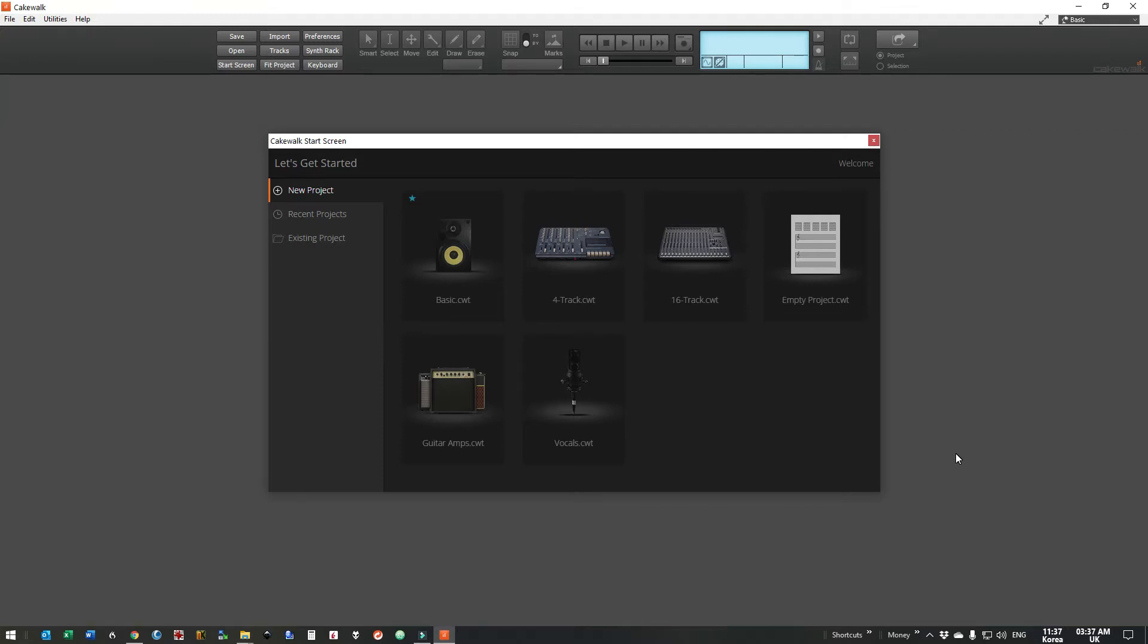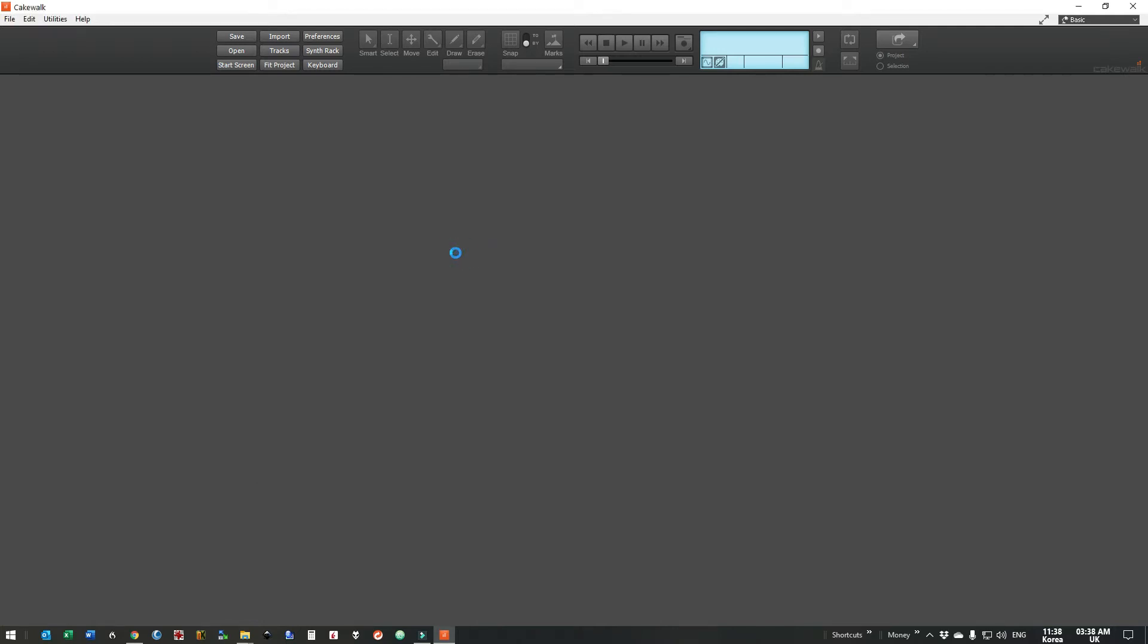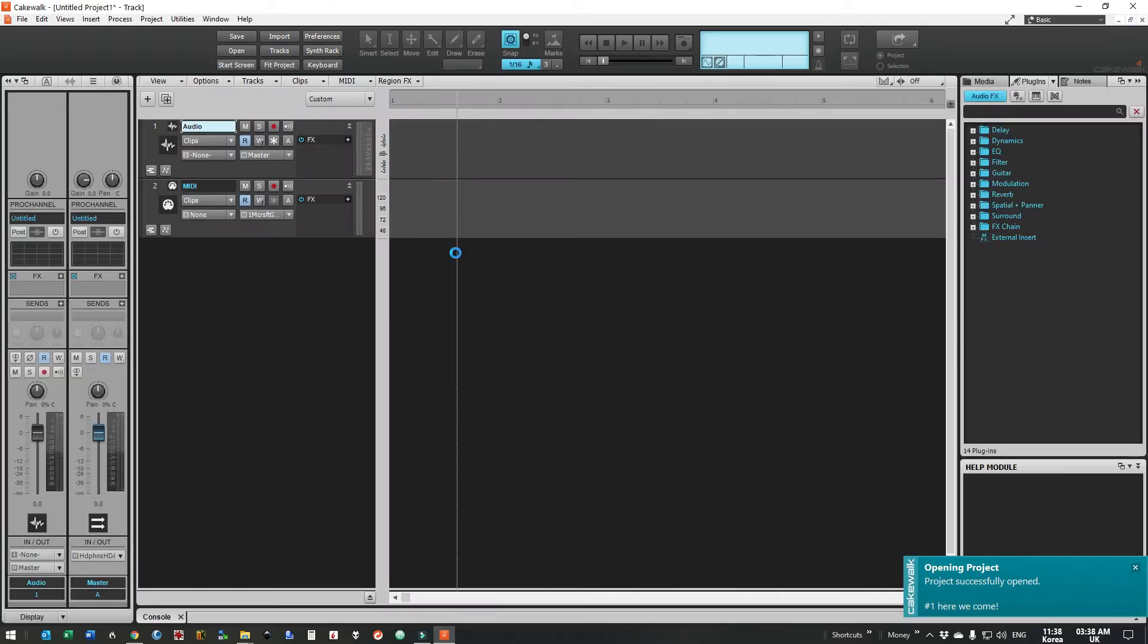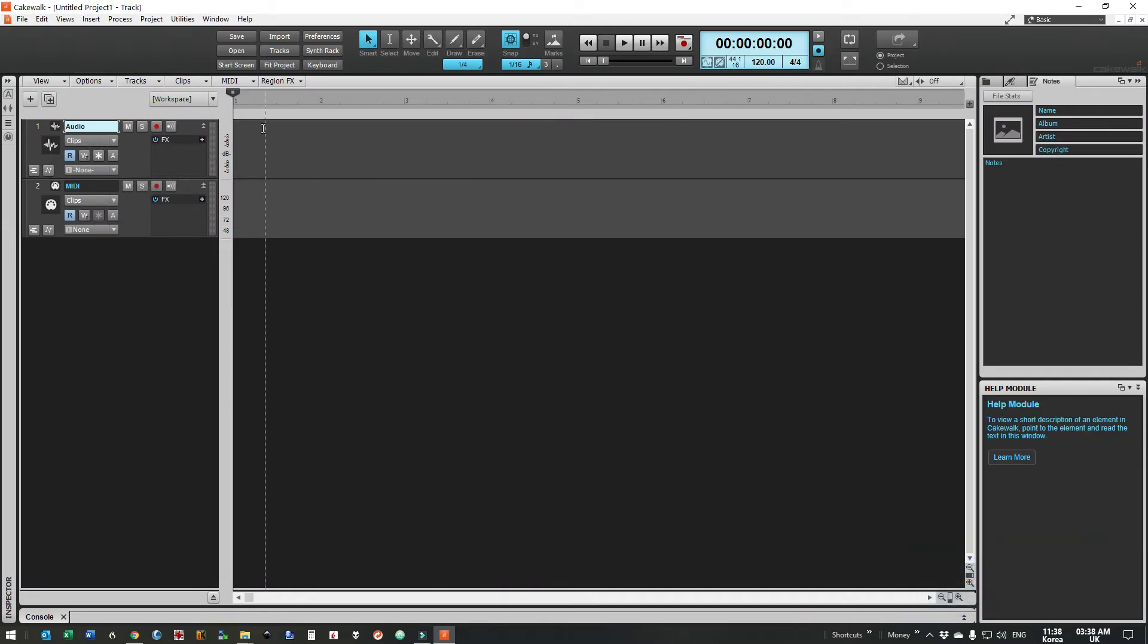Here we are in Cakewalk at the start screen. For this project we're just going to click on basic, which gives us two tracks, one audio track and one MIDI track.